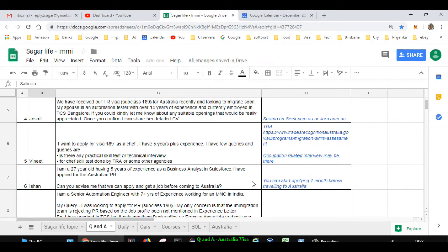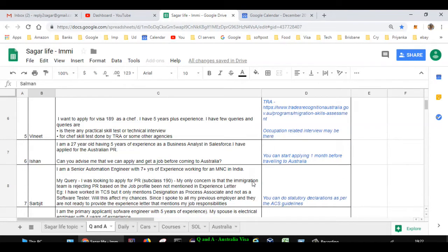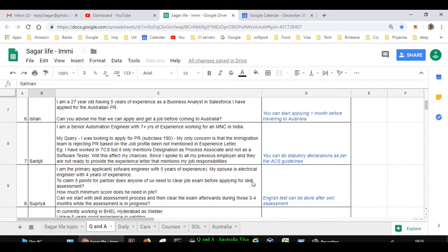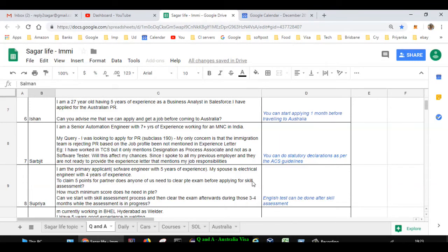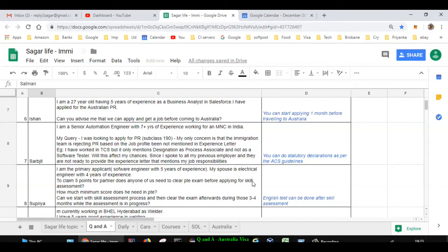Next question is asked by Serbjid. He is an automation engineer with seven years of experience in India. His query is that immigration team is rejecting PR based on the job profile not being mentioned on the experience letter. He worked at TCS but it only mentions designation as process associate and not as software tester. He spoke to all his previous employers and they are not ready to provide the experience letter that mentions job responsibilities. As per ACS, which is a skill assessment organization for information technology occupations, as per the guidelines, you can do statutory declarations mentioning what all responsibilities you had in your job. So it should not be a problem for your visa rejection.